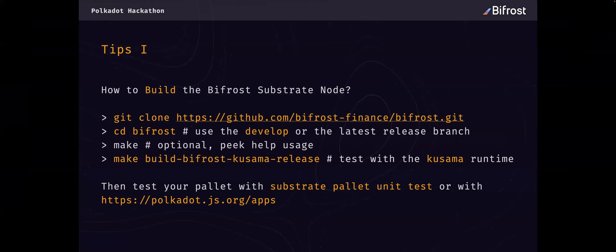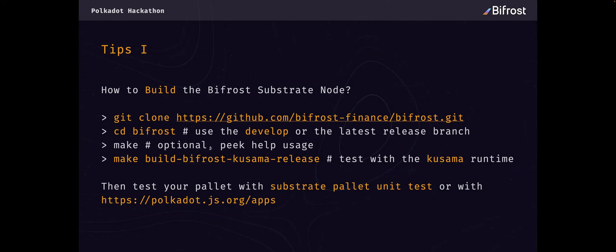Then I will also give you some more coding tips. First, when you do the workshop, you must know how to build our Bifrost substrate node. First, git clone our repo and then change directory to the repo folder. You can get some builder help usage with make or make help. And then you can make with this target.